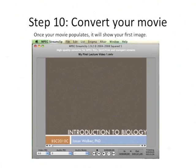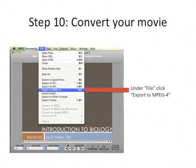Once your movie populates within MPEG StreamClip, it'll show your first image and you're ready to convert it. I recommend exporting to MPEG-4 because basically any platform can read that — iPad, iPhone, PC, Macintosh, pretty much anything.